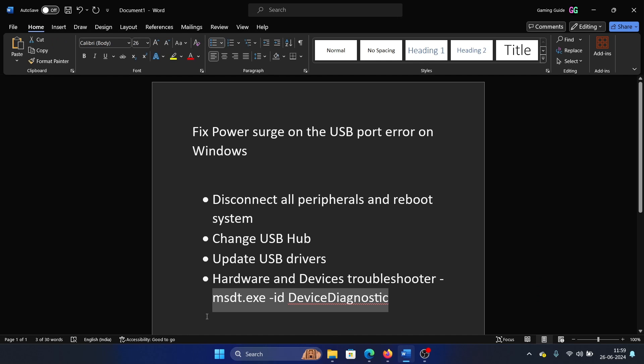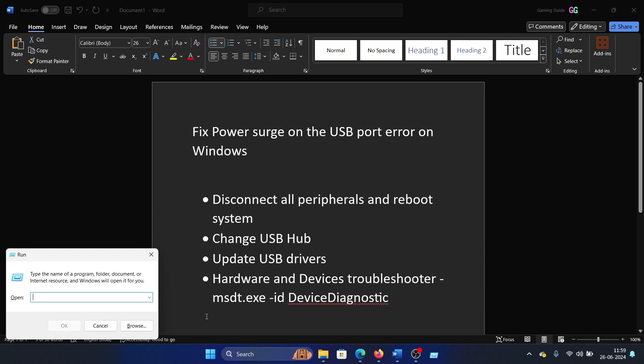The command is: msdt.exe -id DeviceDiagnostic. Press the Windows key and R button together.